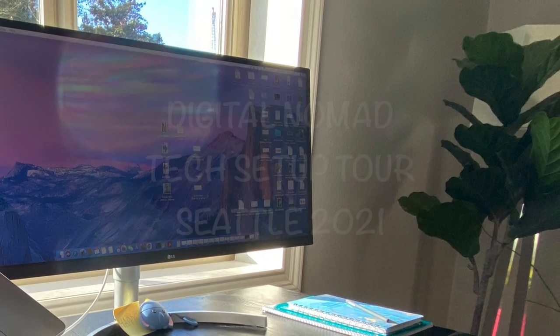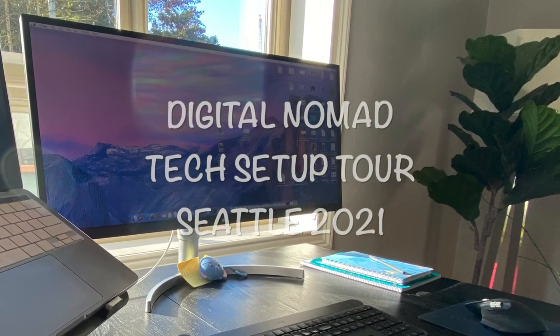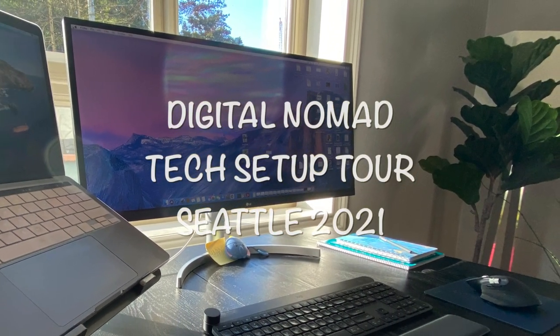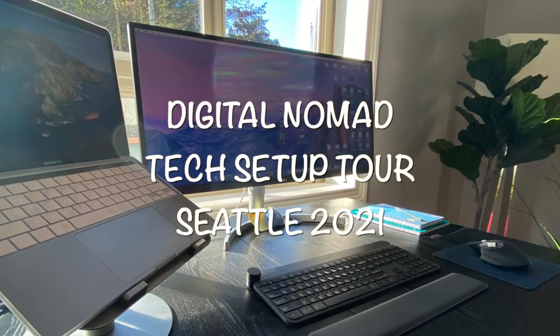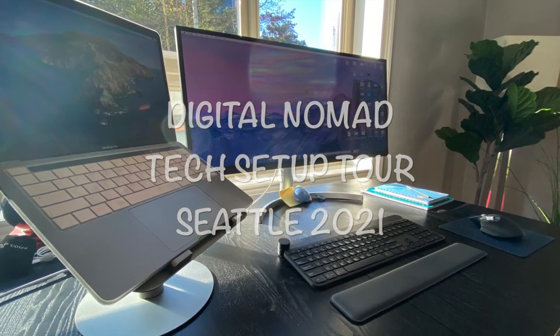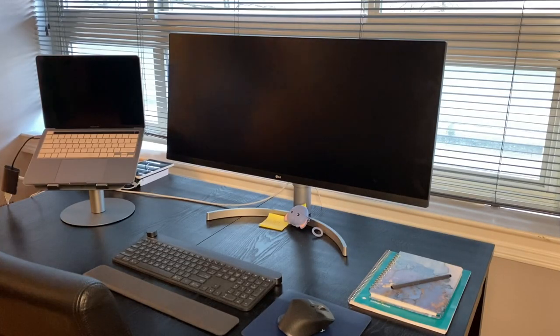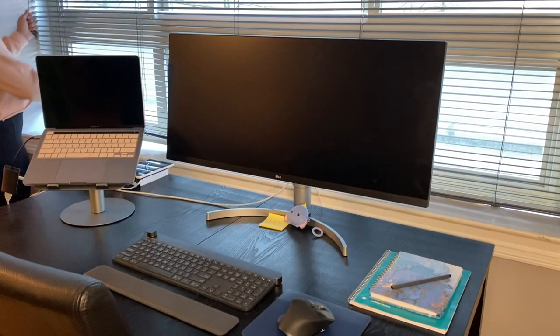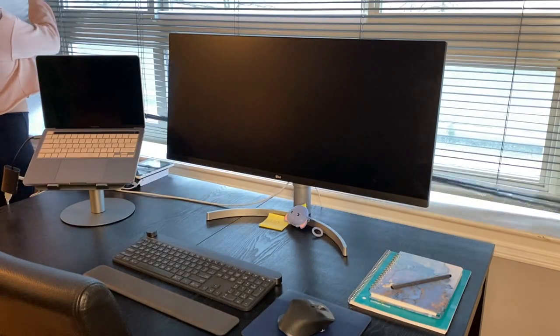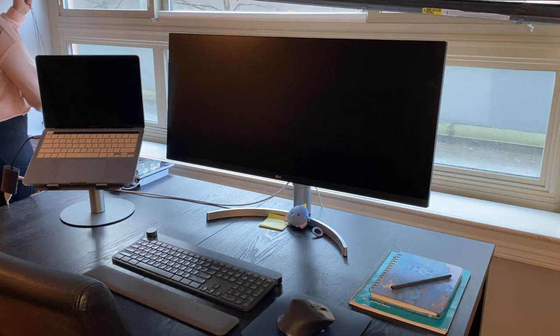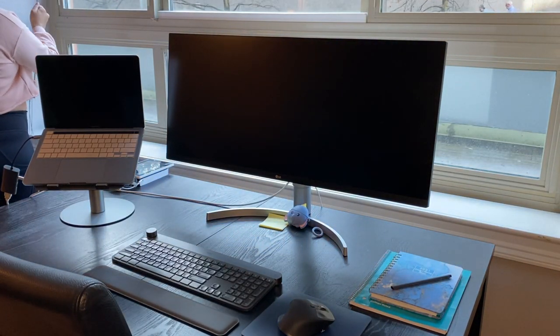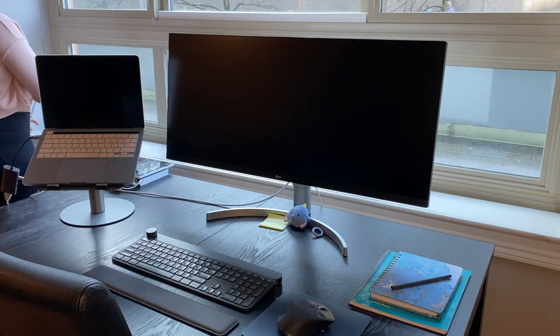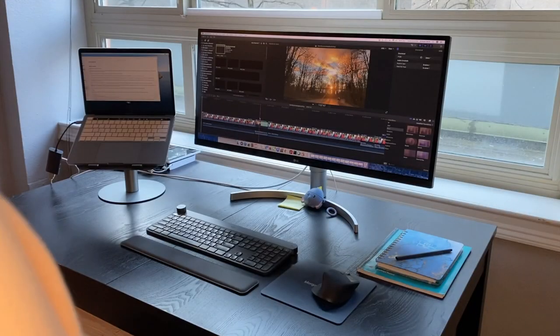Hey friends, welcome to my digital nomad tech setup tour, Seattle 2021 edition. If you're new here, my name is Shreya Malik. On my channel we talk about tech career growth, productivity, and life as a digital nomad. I hope you'll stick around, I hope you'll consider liking this video and subscribing to my channel. So with that said, let me walk you through my setup essentials.